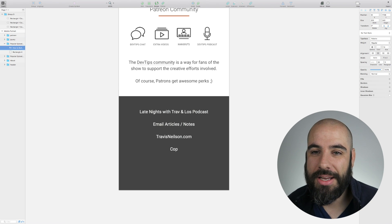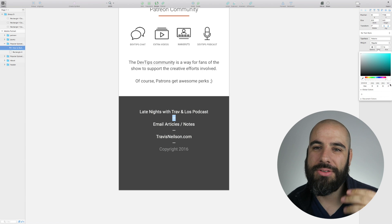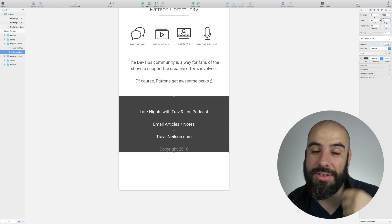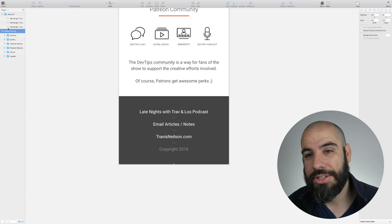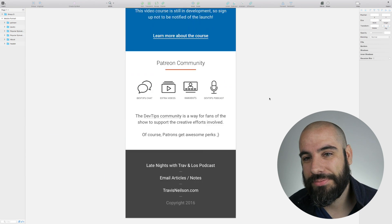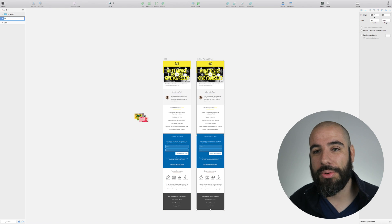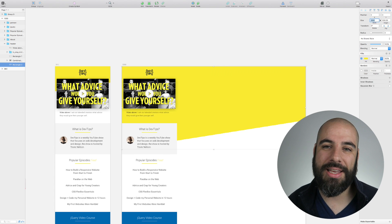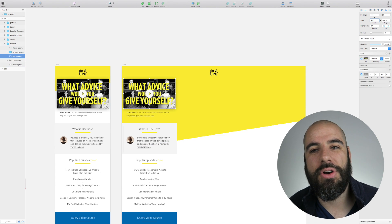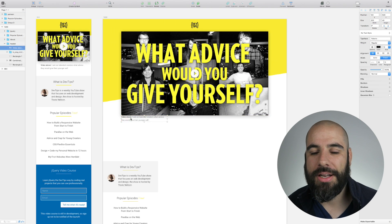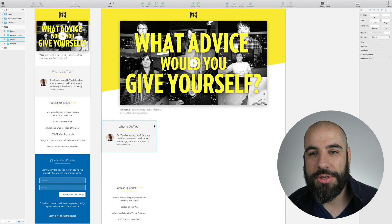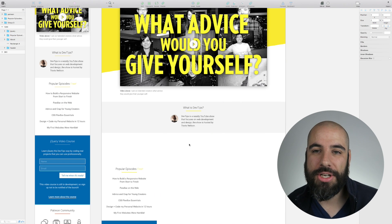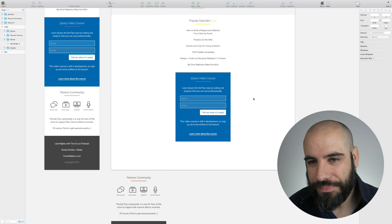Just a few links: Late Nights Podcast, Email Notes, and TravisNielsen.com. That's kind of how the homepage looks when it's on mobile at 360 wide. Then I did a second version of the homepage mobile here, but not the whole page mobile.